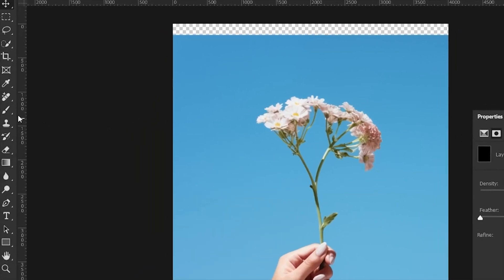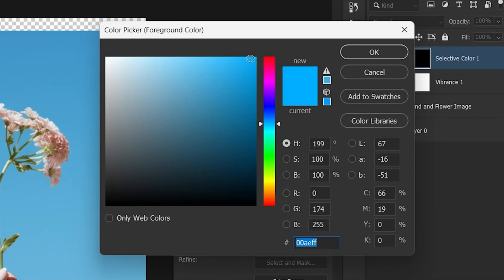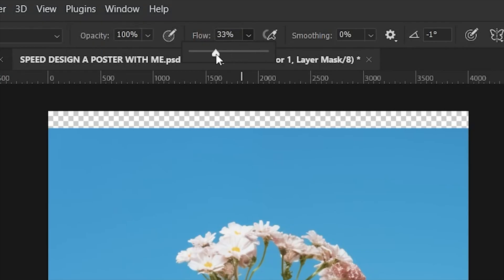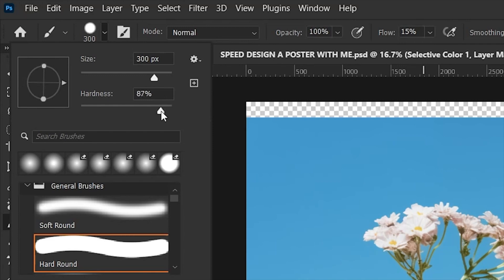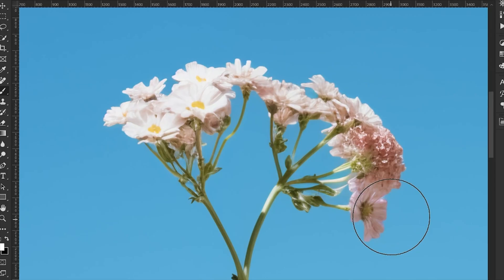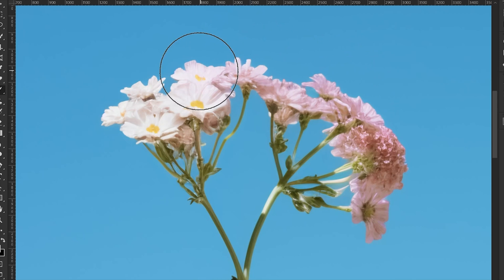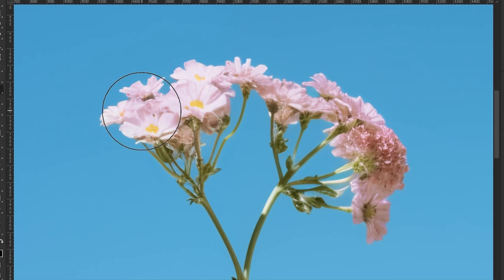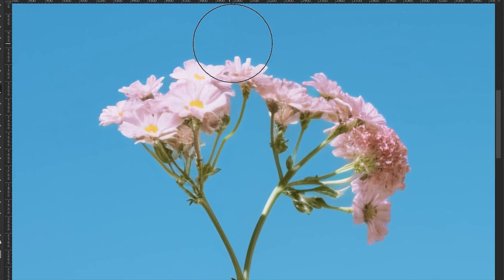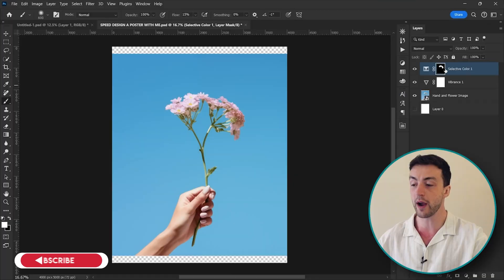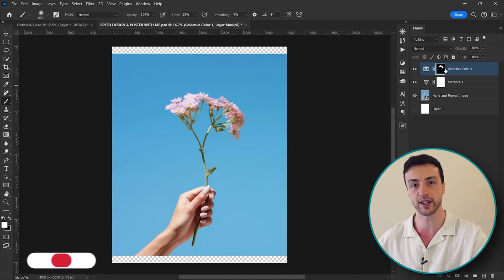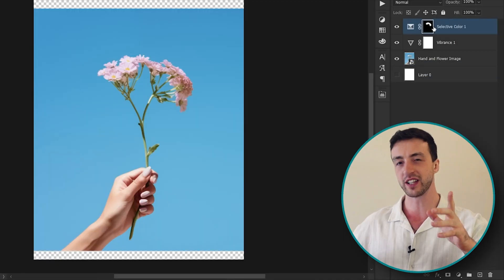Now we can come down here and select the brush tool, set that to white, set the flow to about 15 and the hardness to zero. Now with this box still selected we can actually paint the color correction onto the areas where we want the effect, and you can now see that this box is going to show you whereabouts on the canvas that the effect is being applied.